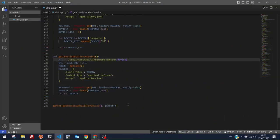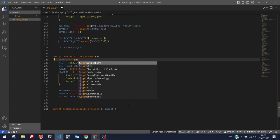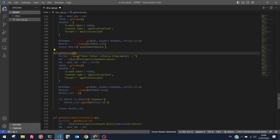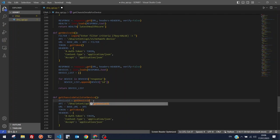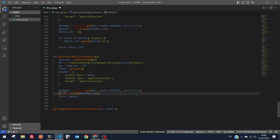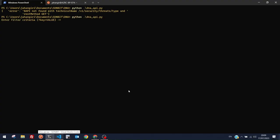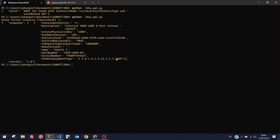The device ID comes from calling our existing get-device function, selecting the first ID in the list. We populate the device_id variable, set the return variable to 'chassis', and save the script.